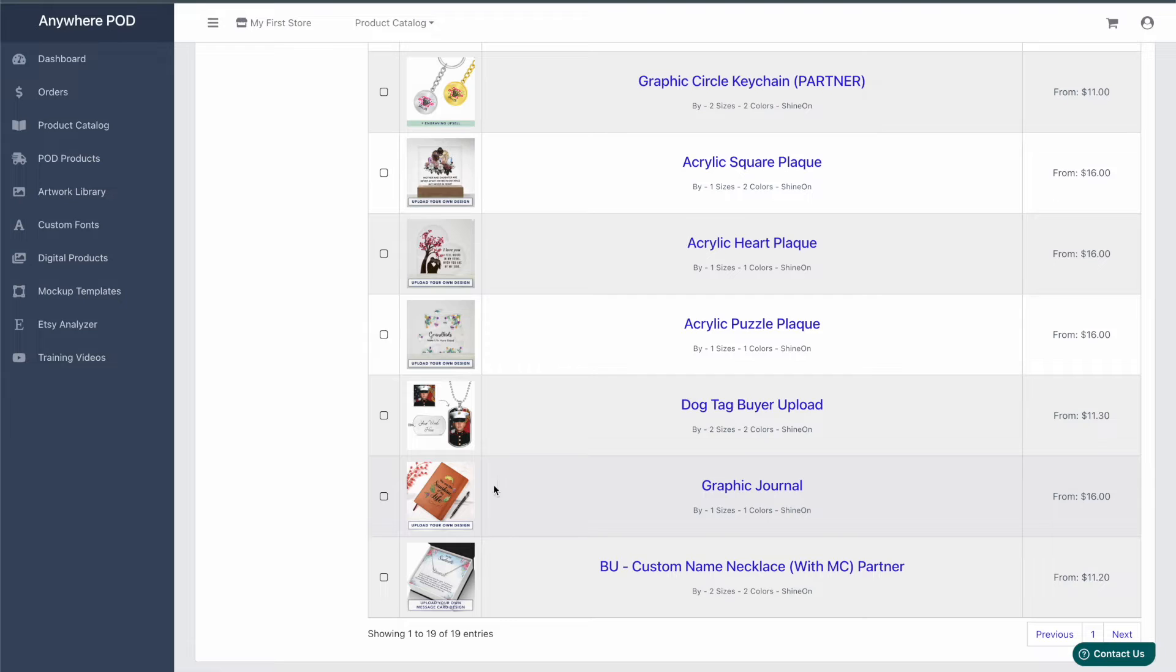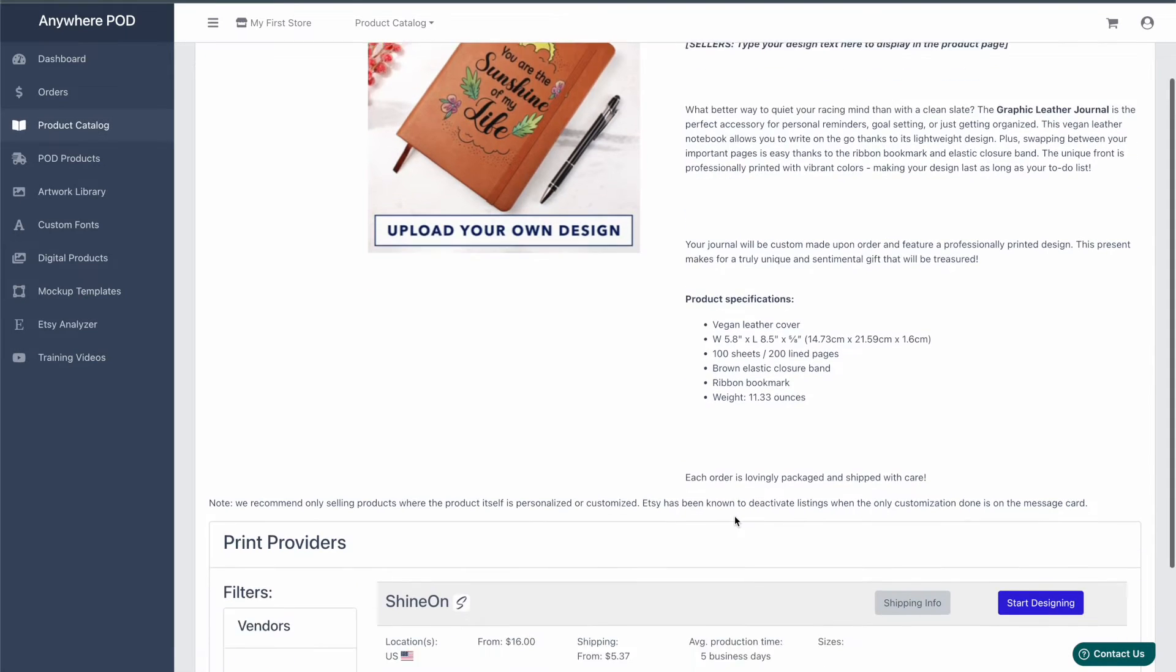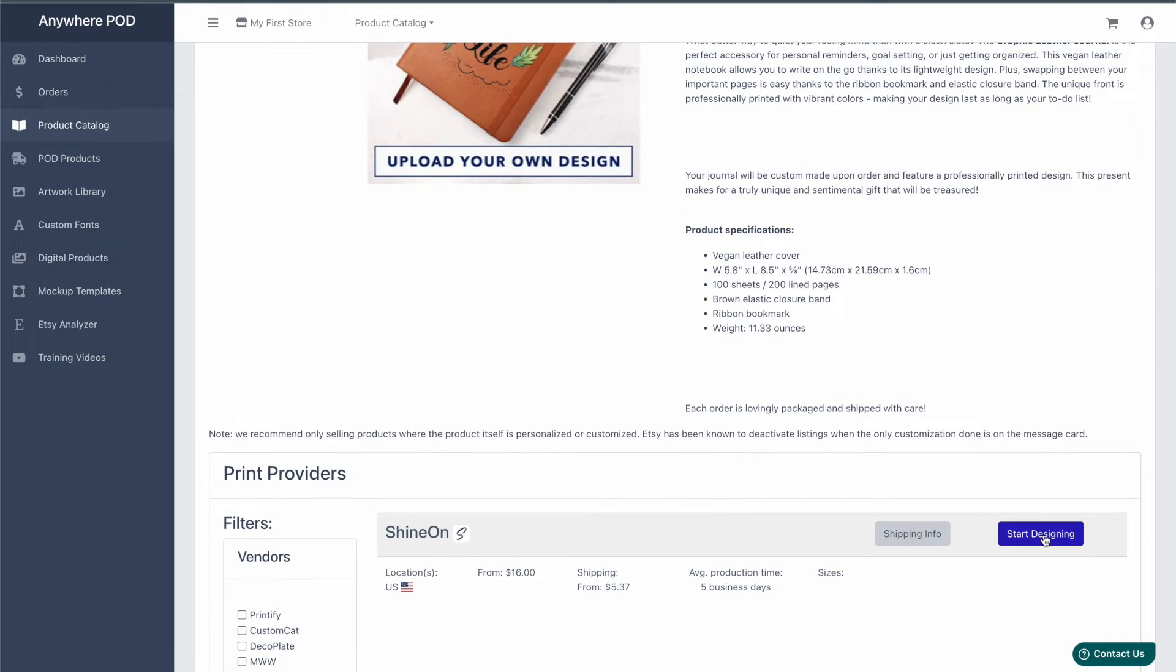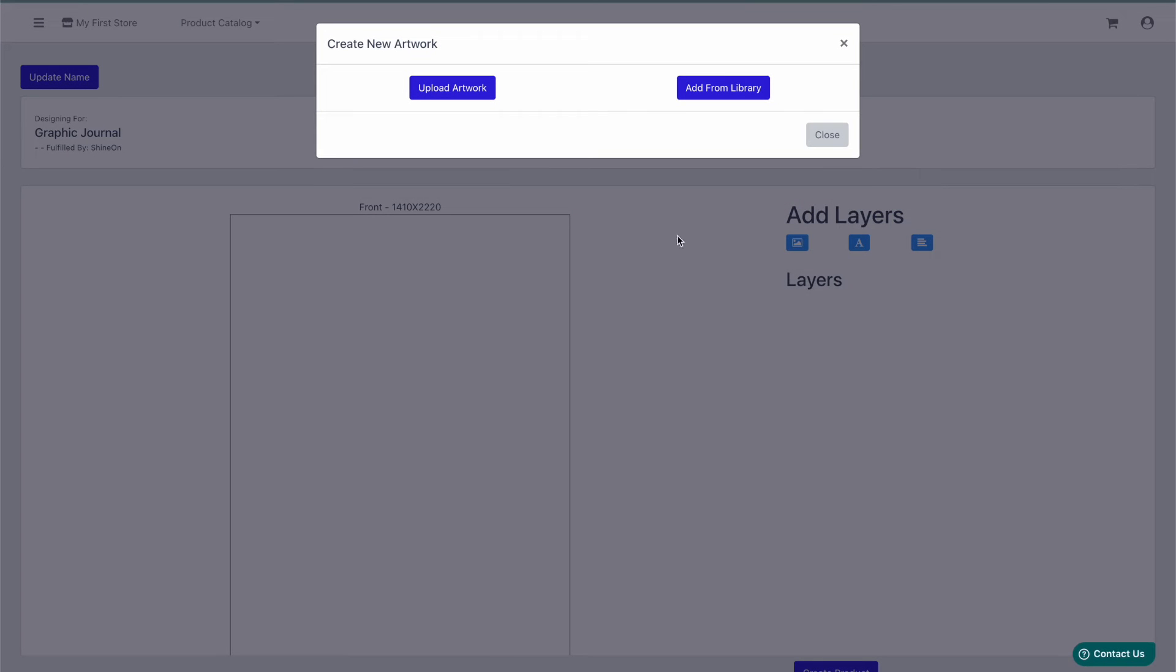Today we're going to go over how to build a journal. We're going to click on the journal here, and then click on start designing. Then we'll go to upload artwork.